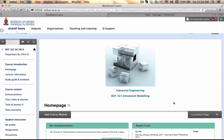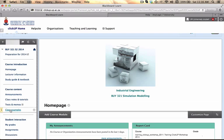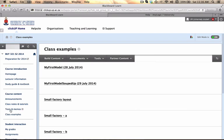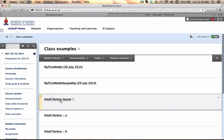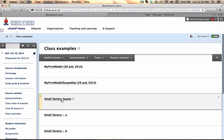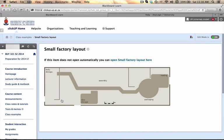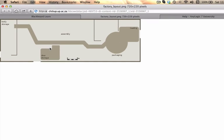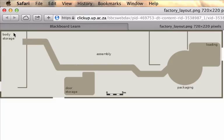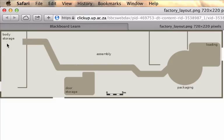On the course's ClickUp page you will find the image under class examples. You will see that there is a small factory layout on which you can click. And we don't have a save option from here so it will just open up the raw image for us. And you see that this image has a body storage area.